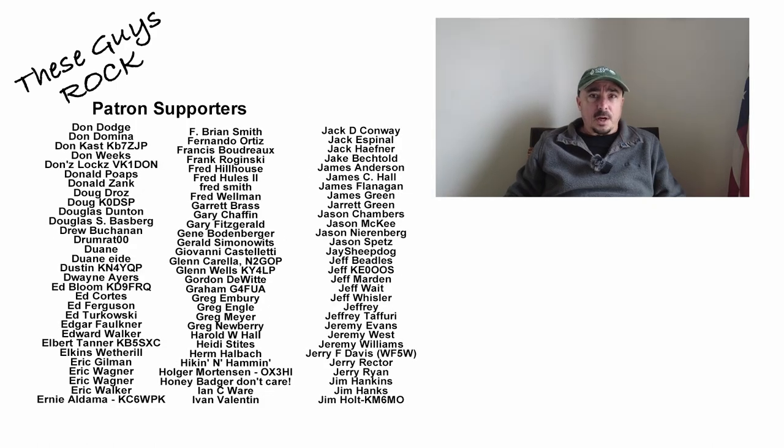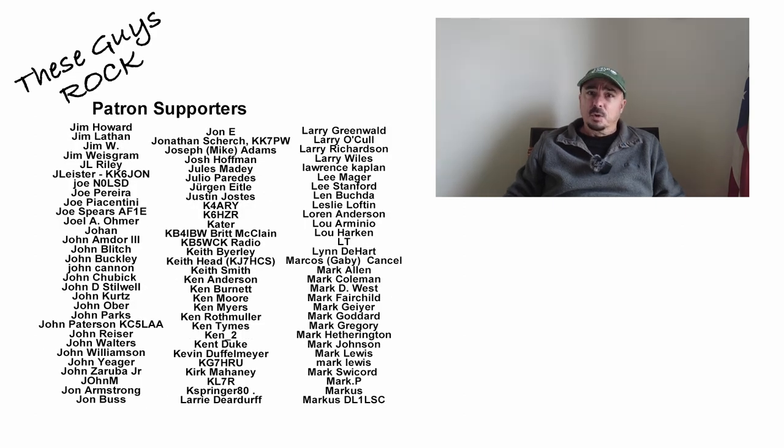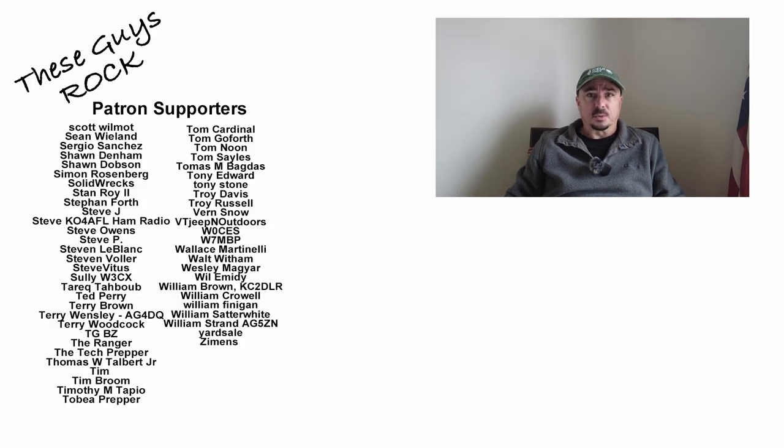I hope you guys enjoyed today's video. And I hope you found it helpful. If you would, do me a favor. Leave us a thumbs up before you head off. We will see you guys on the next one. Until then, 7-3.